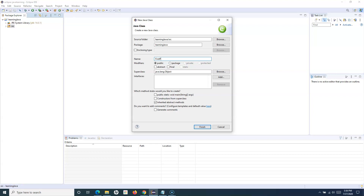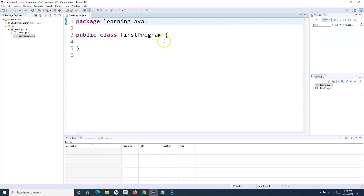The first letter of the class name should start with a capital, so I'll name it 'FirstProgram'. I'll also add the main method, because as we've already discussed, the main method is the entry point for execution of a Java program. You can check this button in Eclipse to include it automatically, or add it manually afterwards.